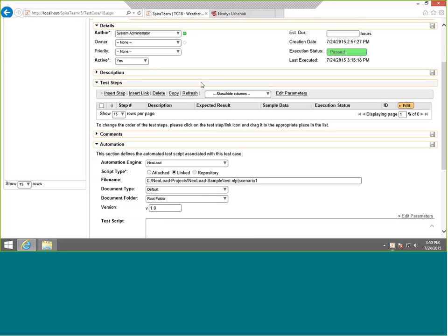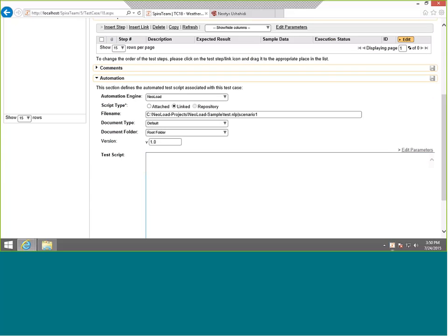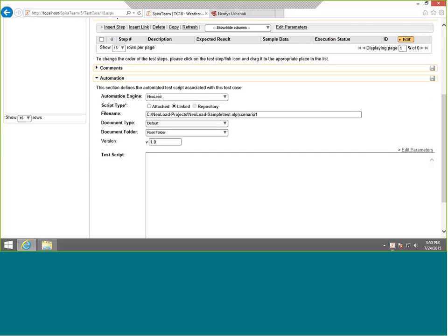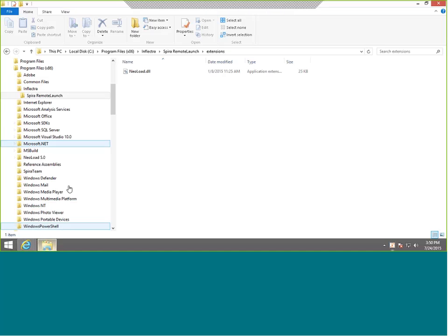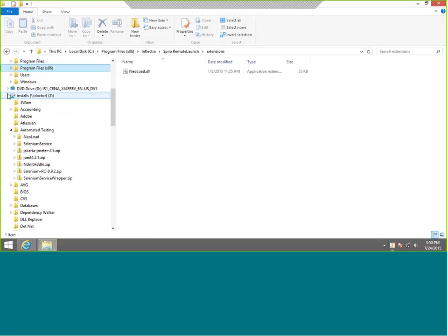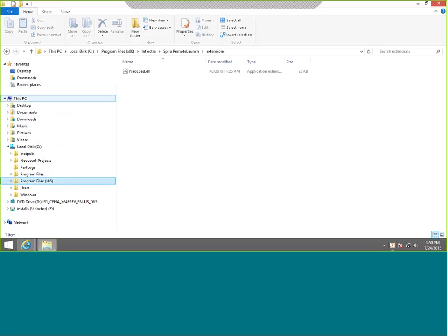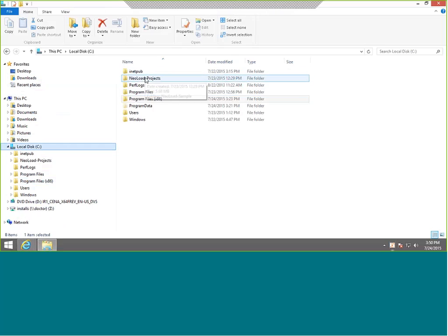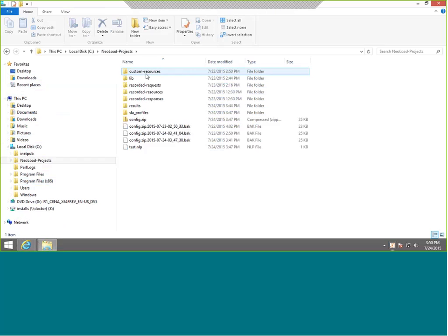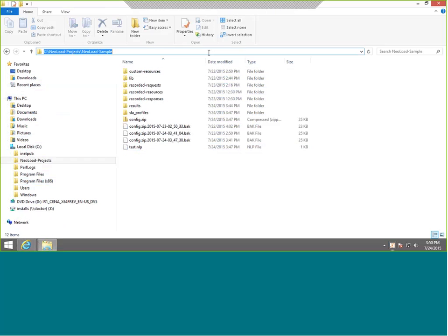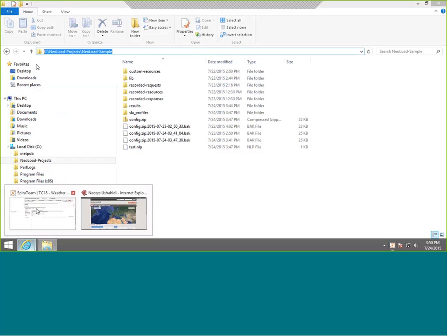The important thing is to have in the automation section the link to NeoLoad. You don't actually need test steps for this because it's an automated test. You will choose the engine NeoLoad. You'll choose the type linked because we're not attaching a test script, we're just simply linking to it. Then we're going to include the location of our project. This needs to point to where the load test can be found on the machine running NeoLoad. So we went to our C drive where we've installed it. We've created a folder, C NeoLoad project, NeoLoad sample, test, NLP. That's the NeoLoad project file, and this is what we've cut and paste into SpiraTest.